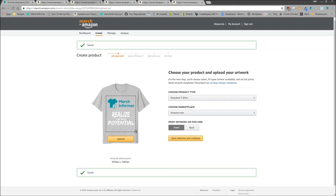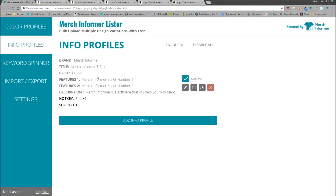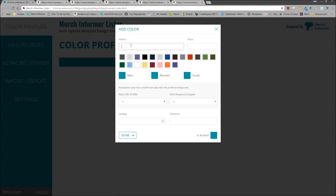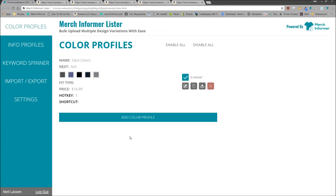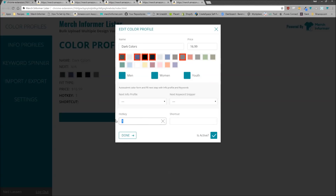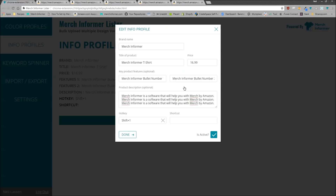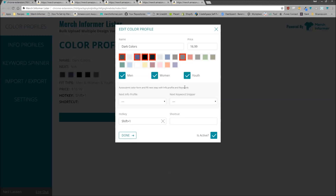After you've done this, you want to come to color profiles and add a color profile. I'm just going to call this Dark Colors. You can set a price here as well — we'll set the same price as before. I typically pick dark colors that look well together: slate, navy, black, heather blue, and dark heather. We're going to set a hotkey to Shift+1 for the color profile and Shift+2 for the info profile, and we'll click active. As you can see, we've picked men, women, and youth, set dark colors, a price, and a hotkey.